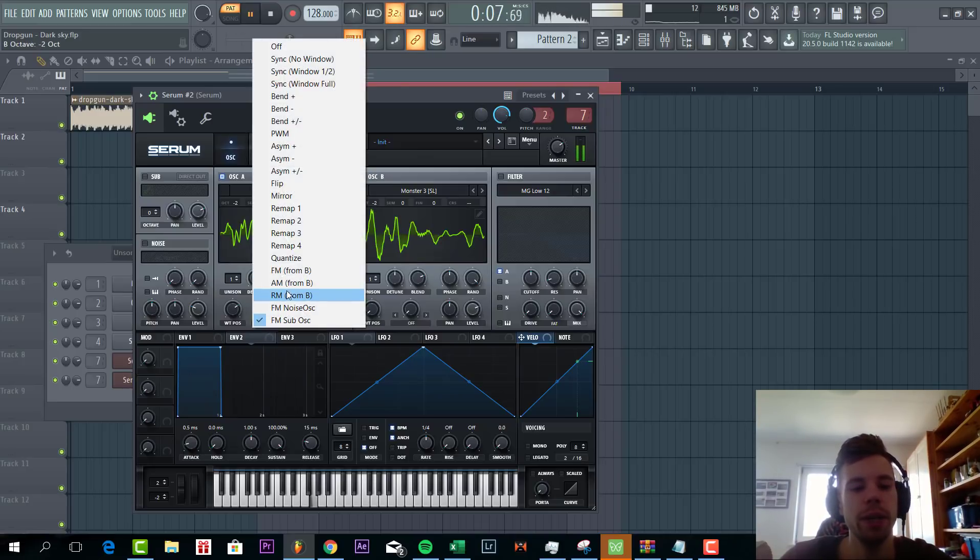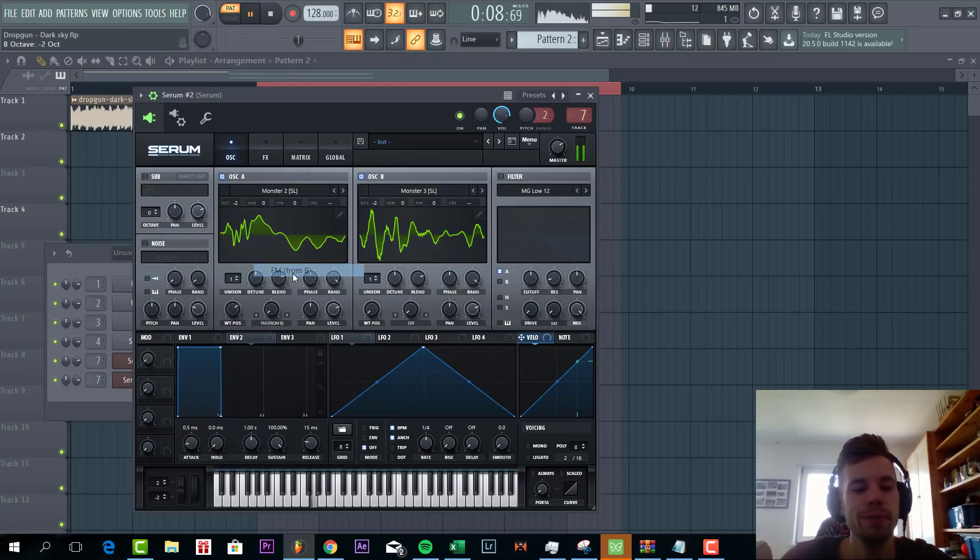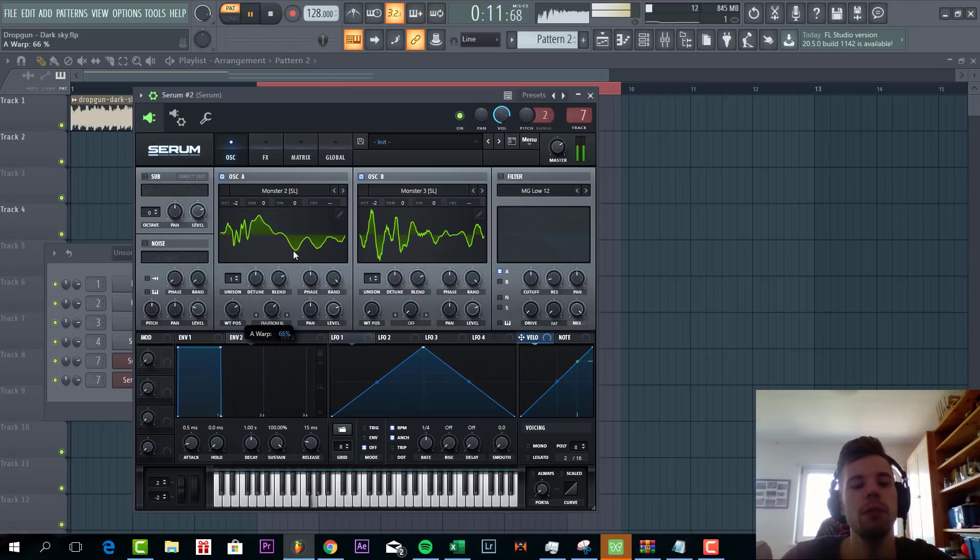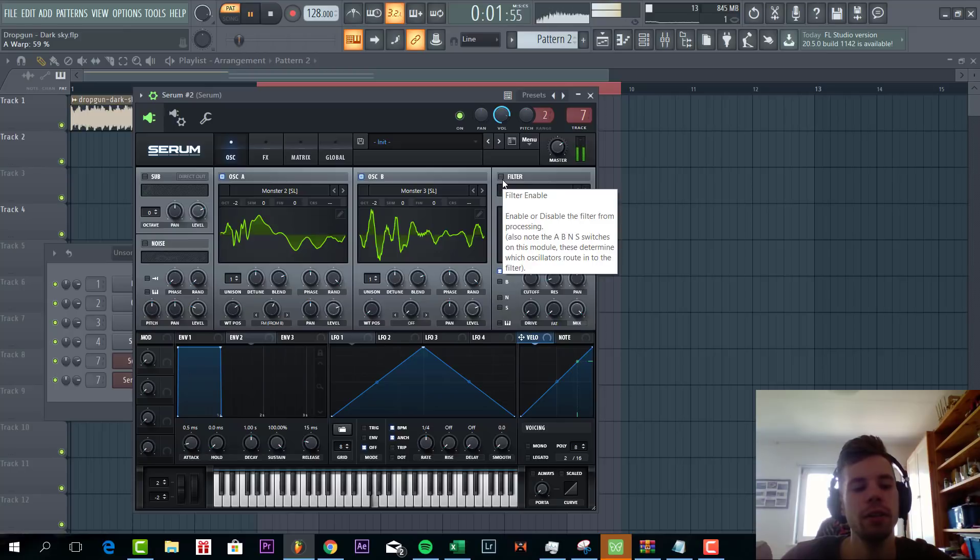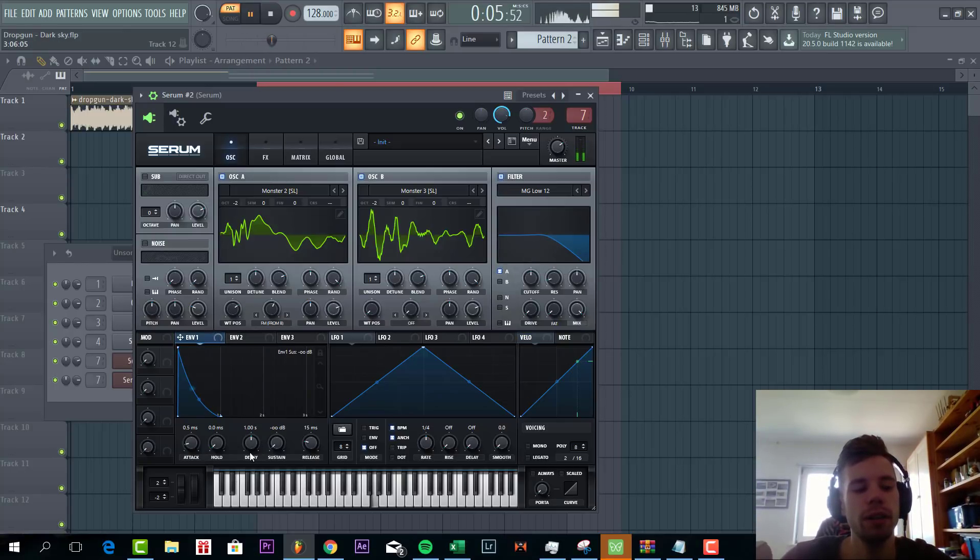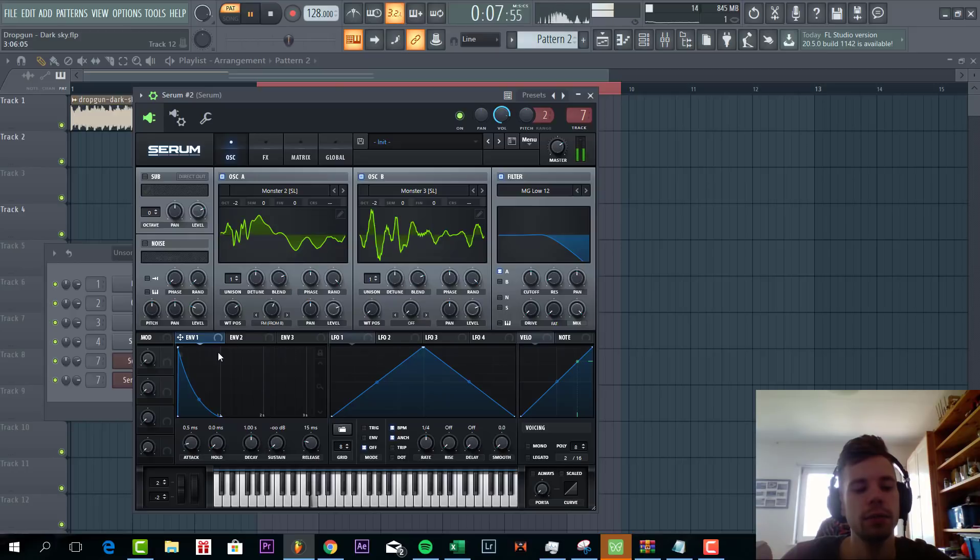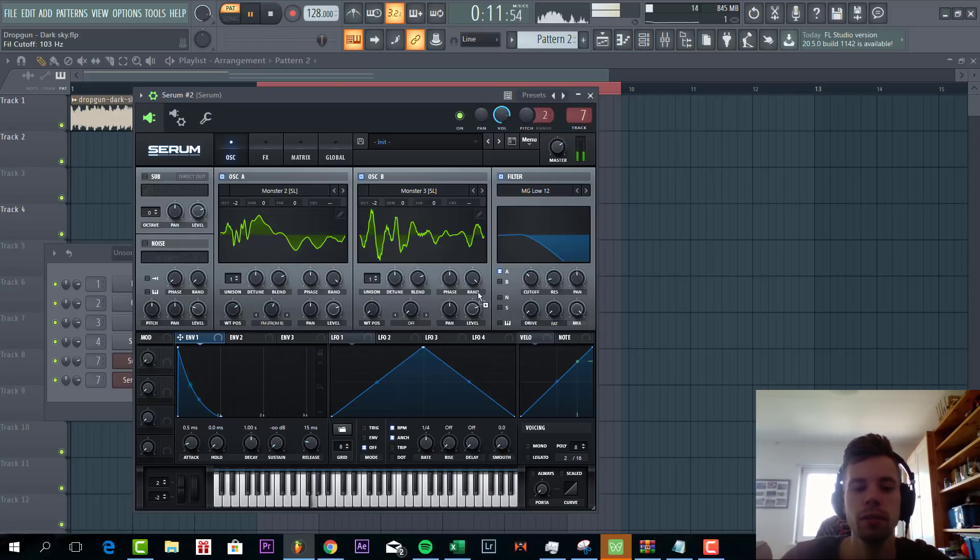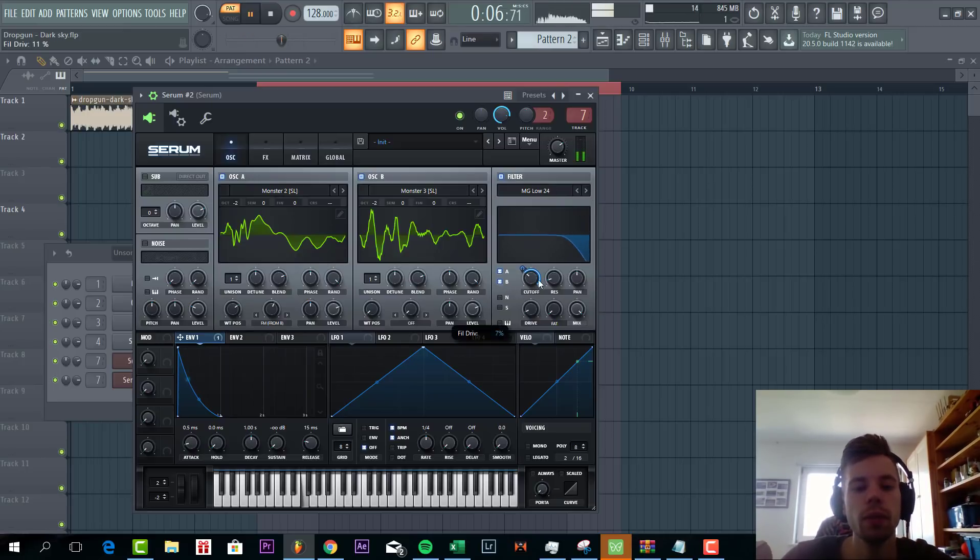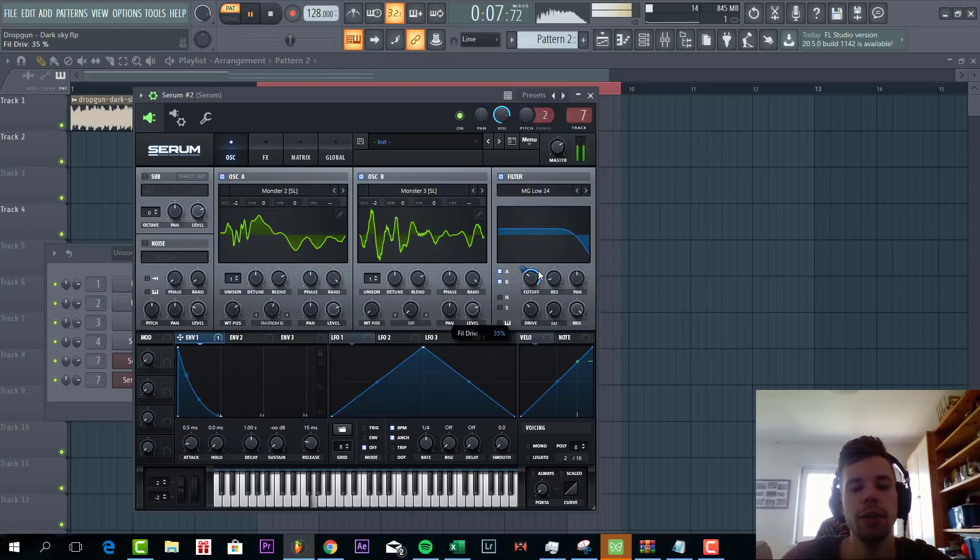Now we're going to select FM from B. Put it up quite high. Enable the filter and shape envelope one like this. Then we're going to route this to the cutoff. We're going to go for the low pass 24. We're going to add quite some drive.